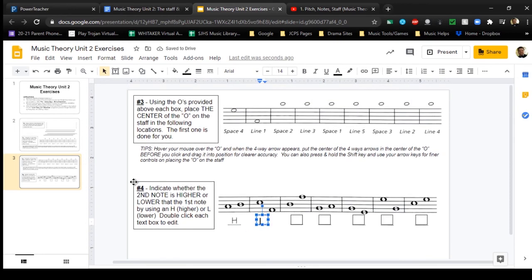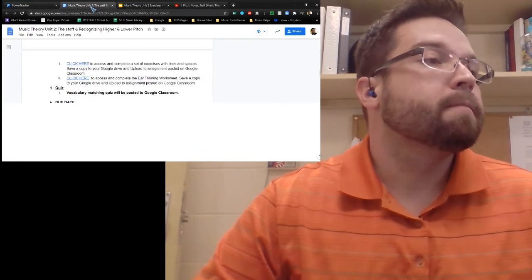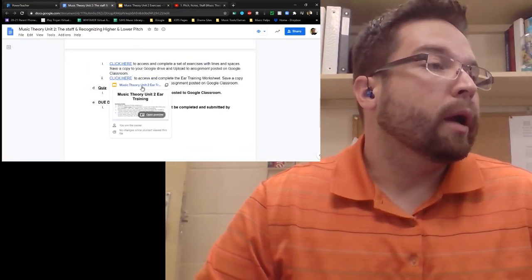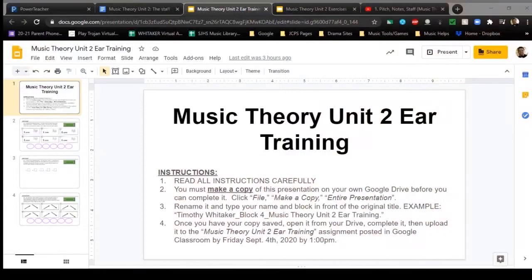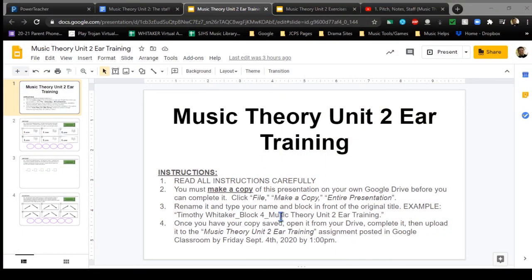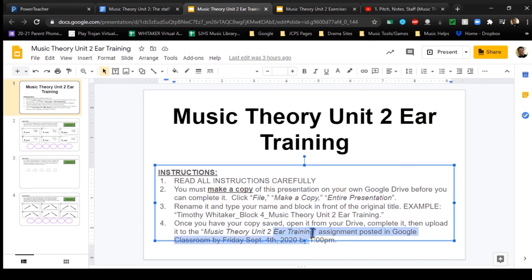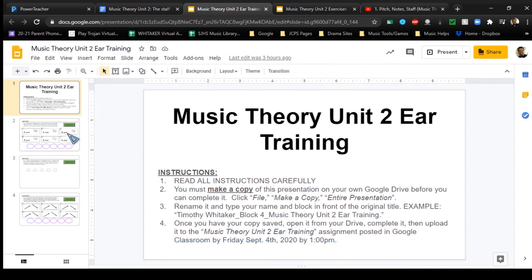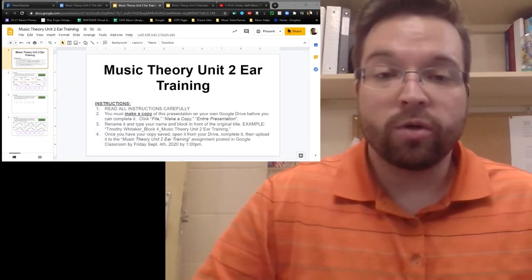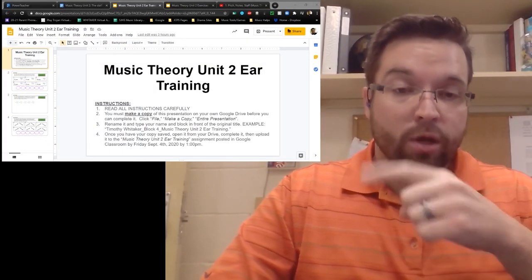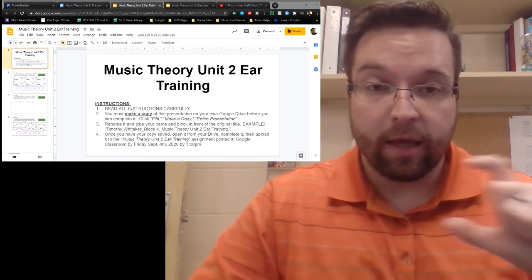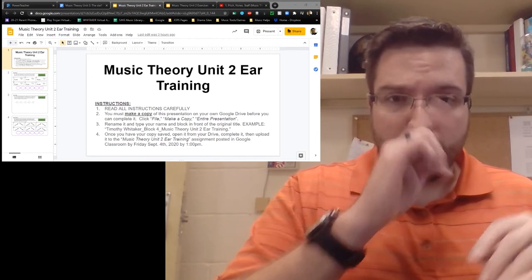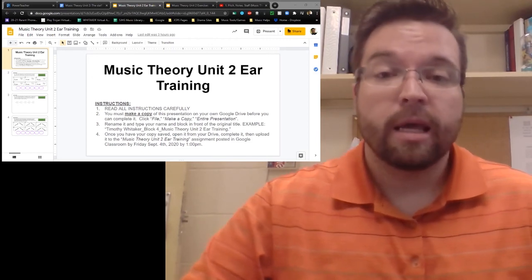That's how you do the Unit 2 exercises. Now for the ear training - make sure you save the document as ear training, and be aware of which assignment you're submitting to. Make sure you're saving the ear training slides to the ear training assignment and the exercises to the exercises assignment. I had a student who got them switched accidentally - it's an easy fix, but just be aware of it before you post them.